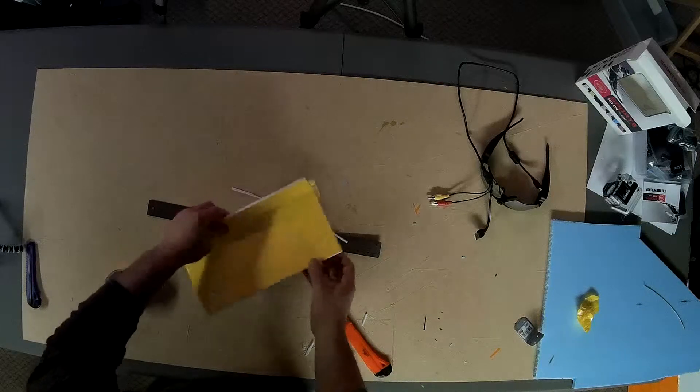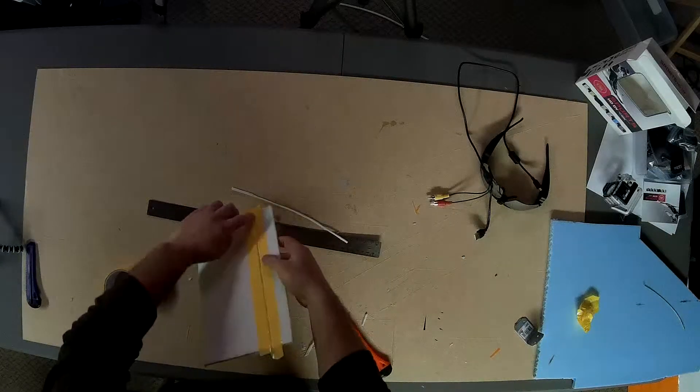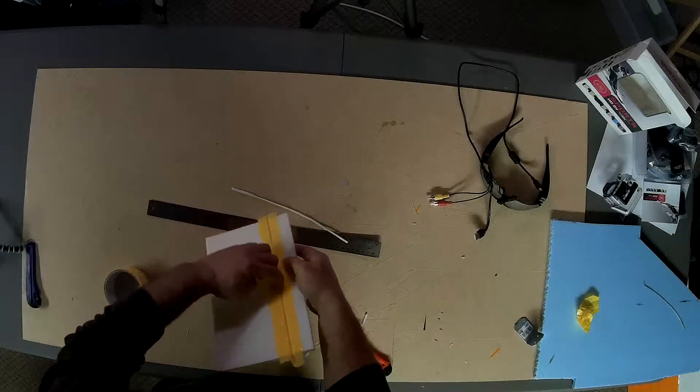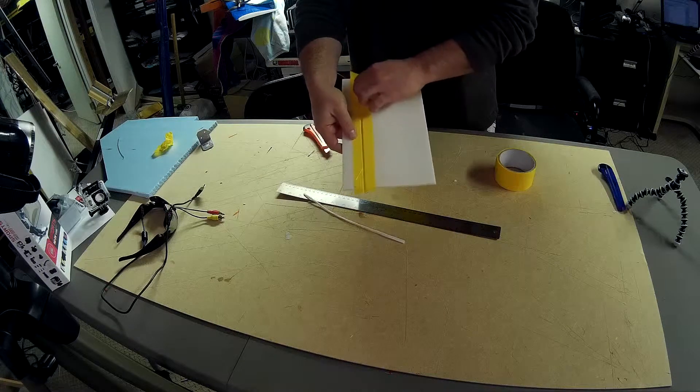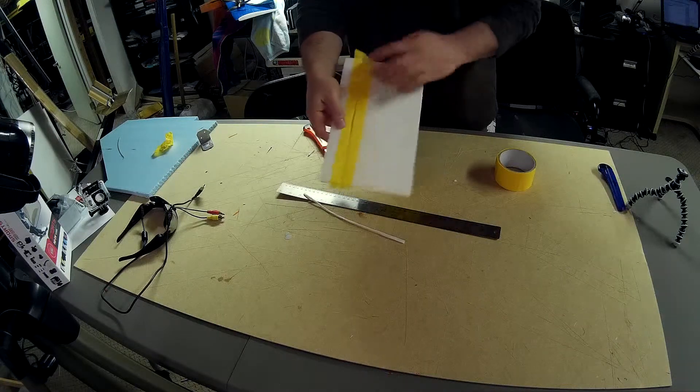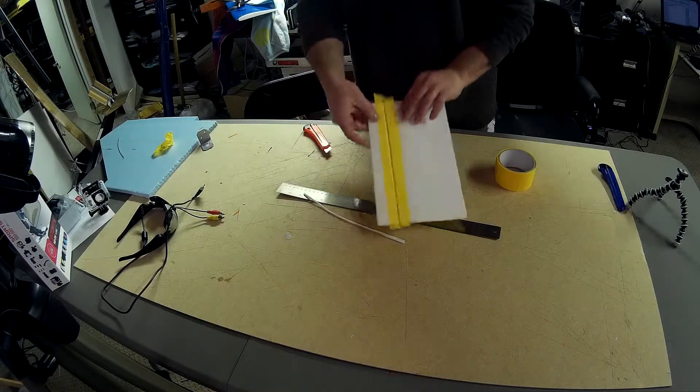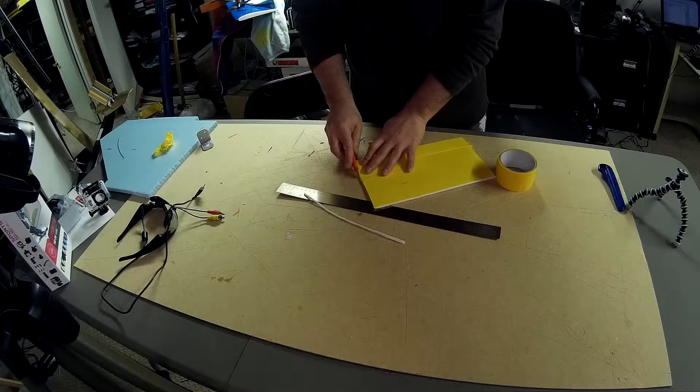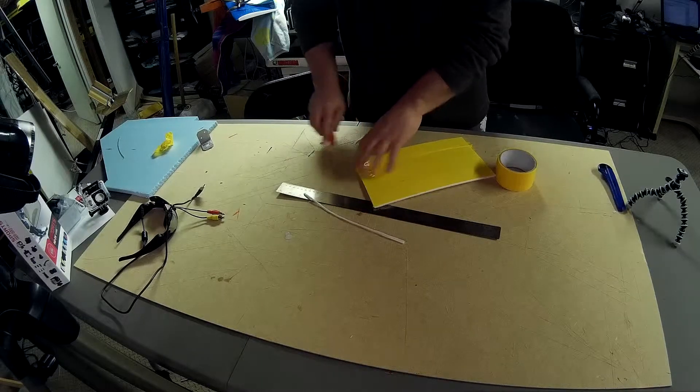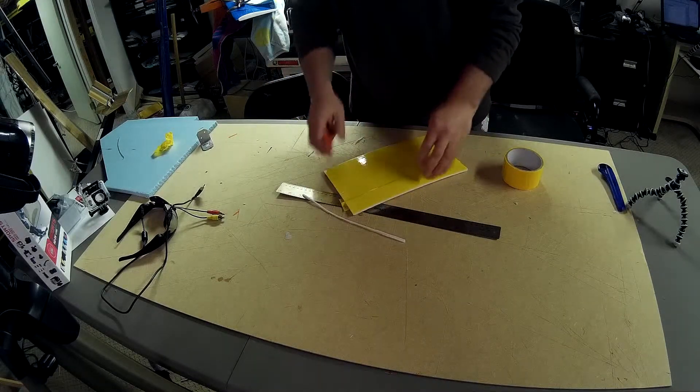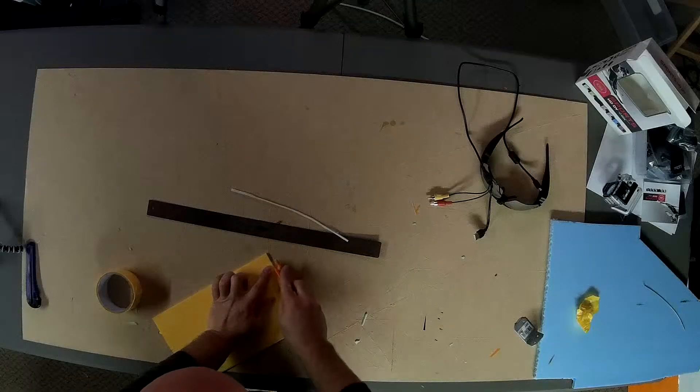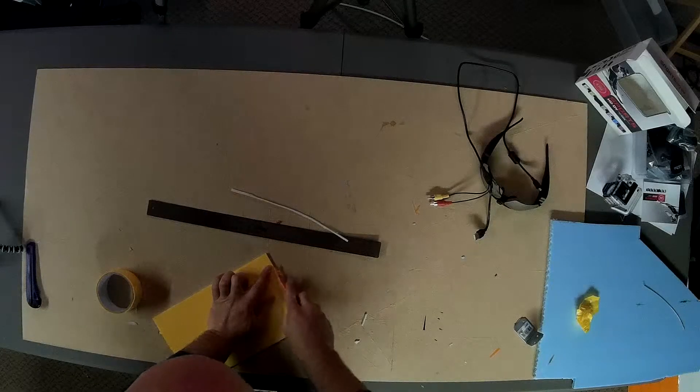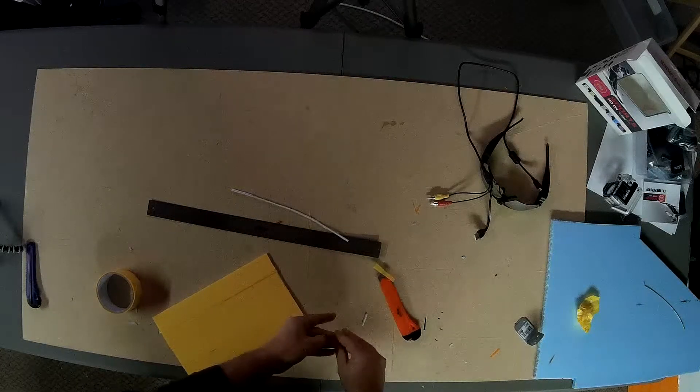So now this is filled in. You see how that is filled right in here? Cut off. This isn't the sharpest knife. There we go.